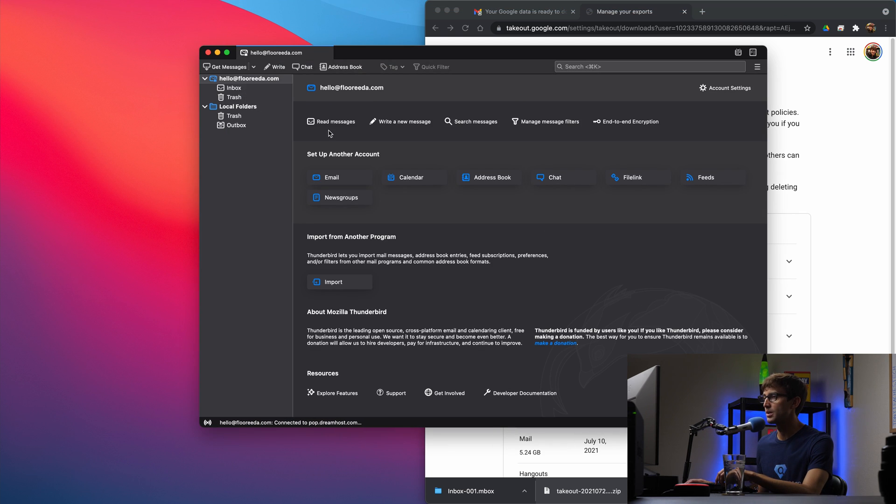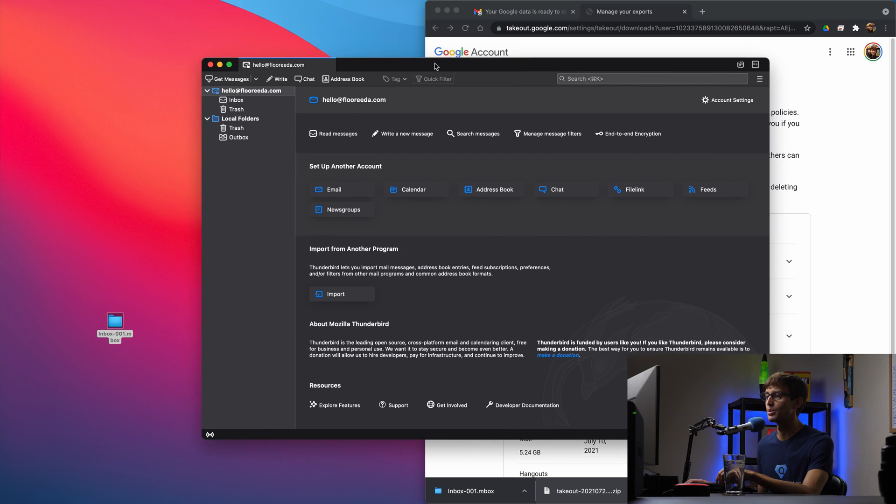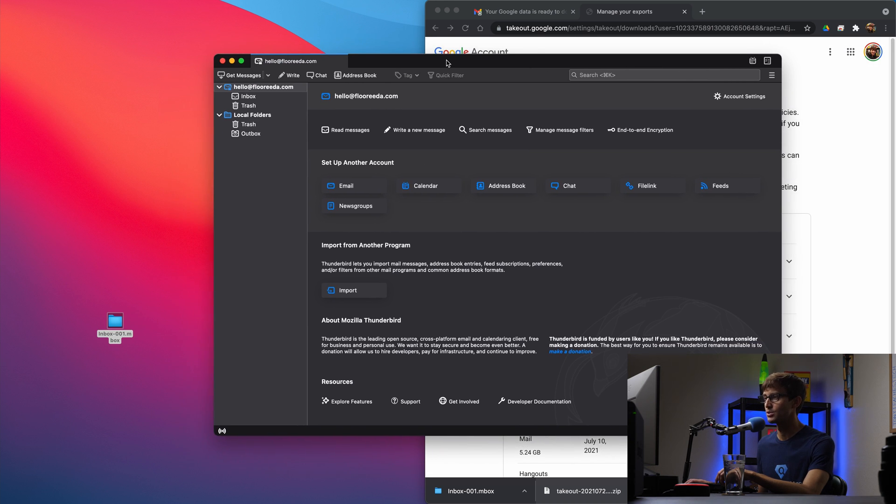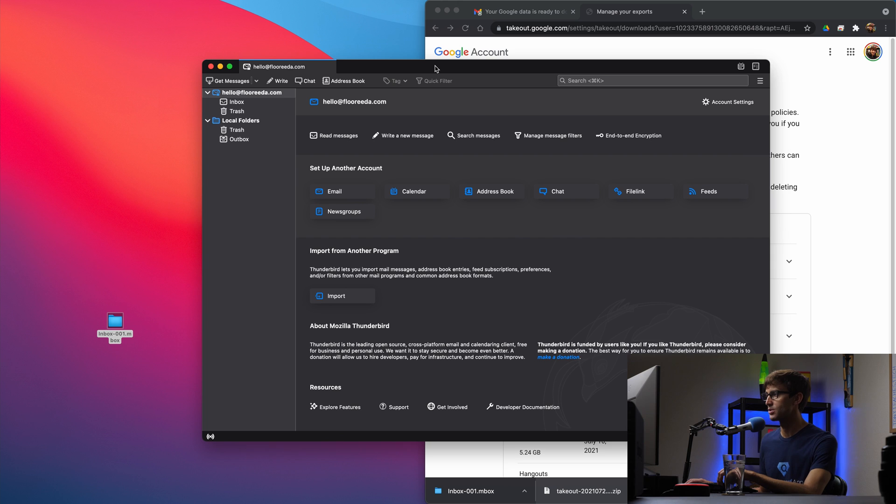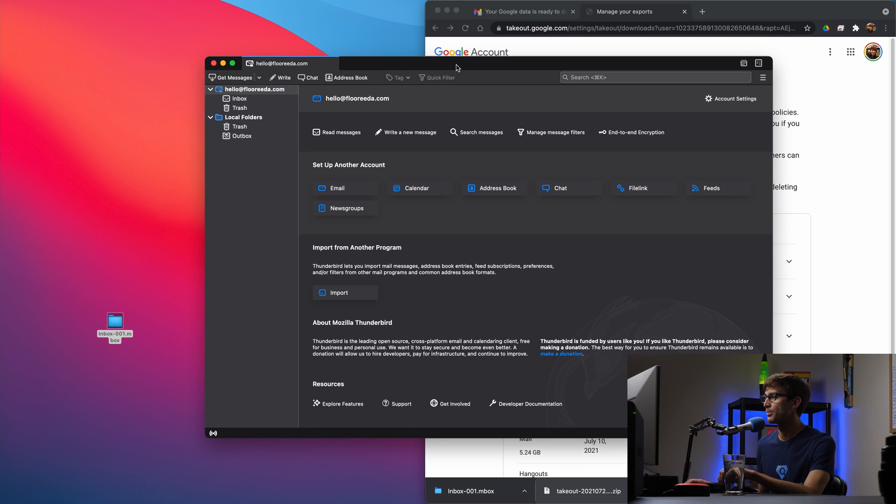And we're going to basically take this file, the inbox file and import it into Thunderbird. So we can look at our messages. So how do we do that? Well,